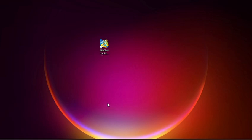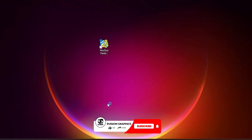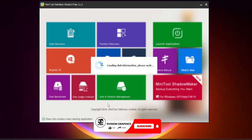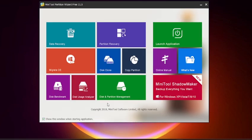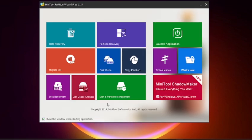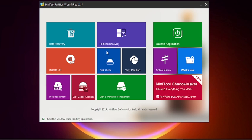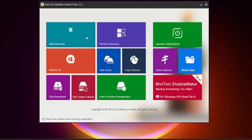To start, you launch the app. This is the interface you're greeted with when you open it. It's a free version with numerous options—data recovery, partition recovery. Some of these options require premium, but the one we're working on today is free.